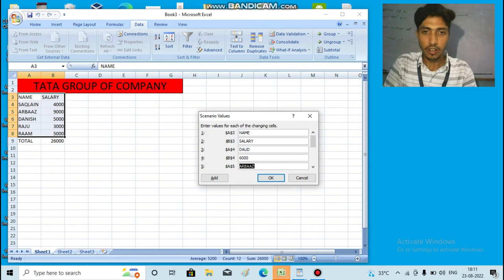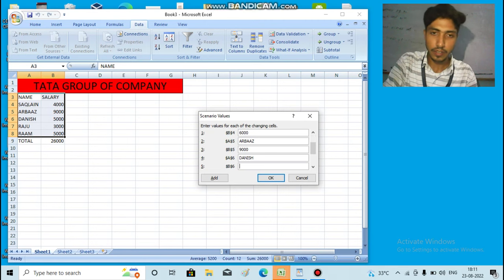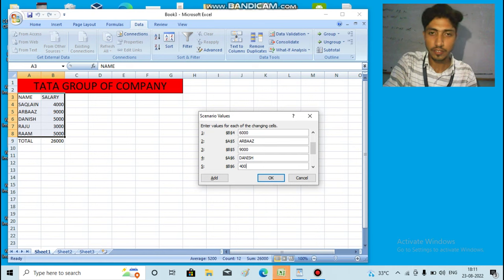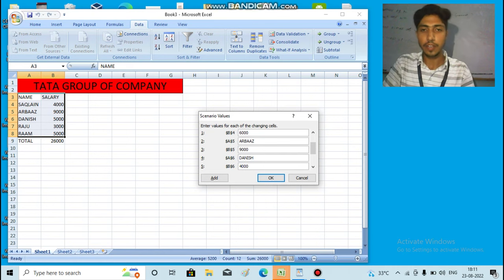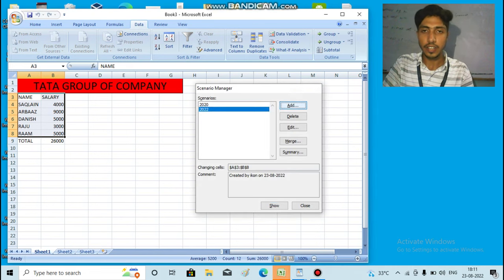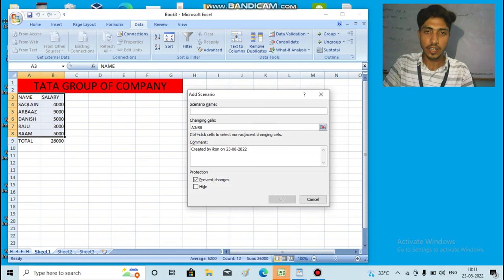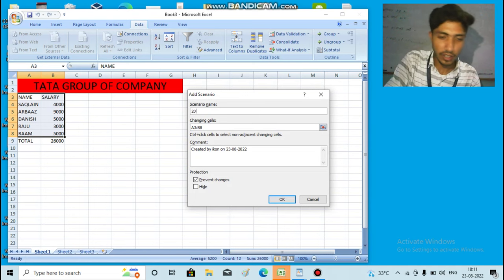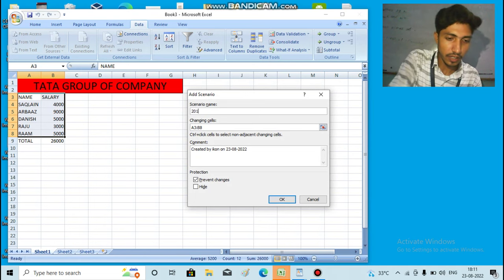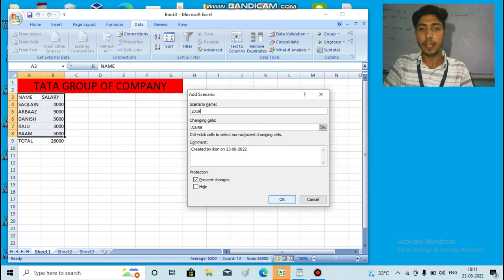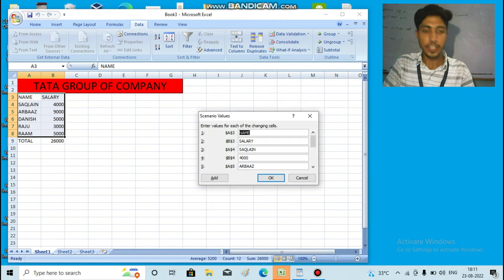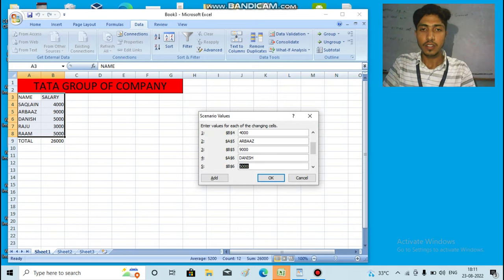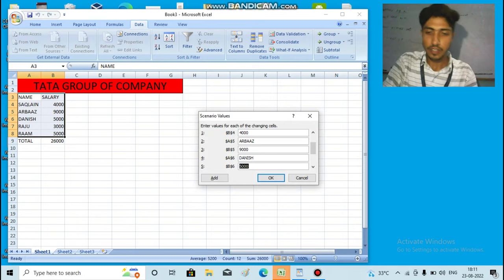I will change the salary to 6000, to 4000. I will show you for the year 2000. I will change the salary for 2000.